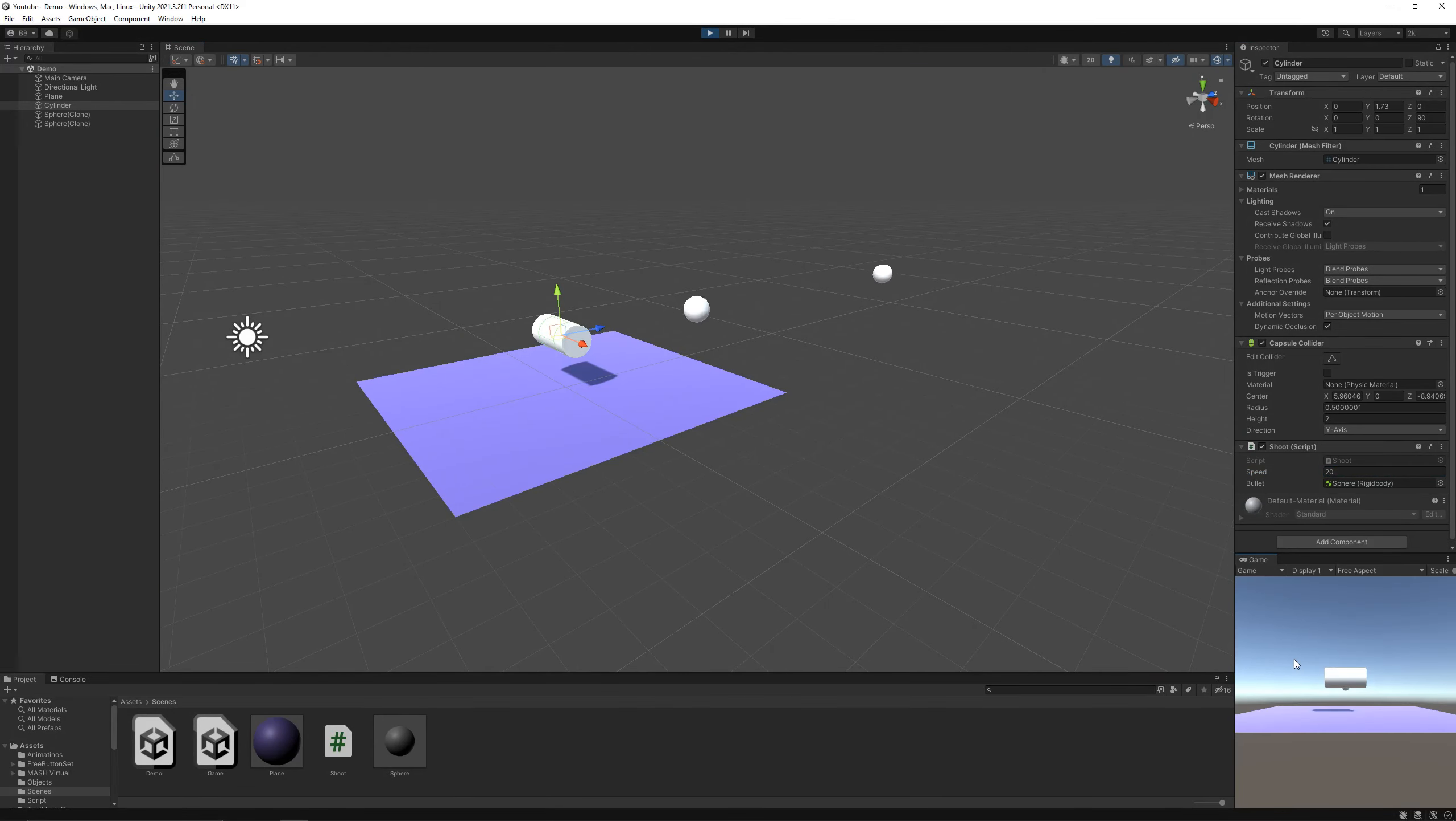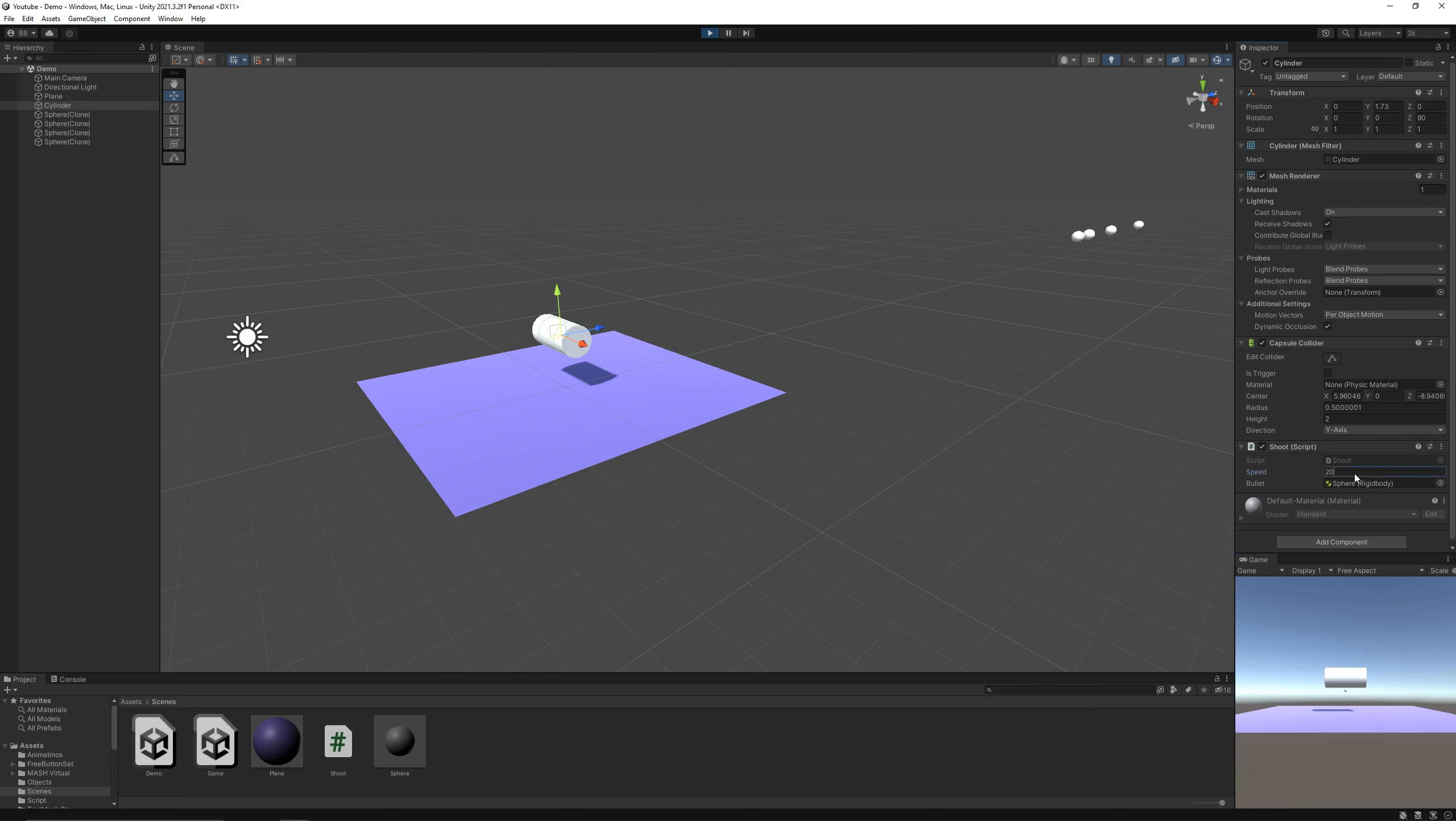It's shooting, but kinda slow, so let's increase the speed to about 150. And that looks pretty good.